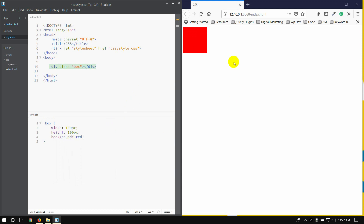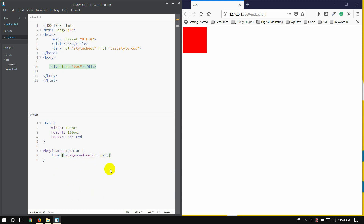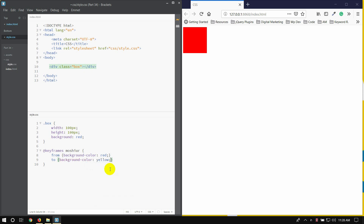I'm going to show you the background property. Using keyframes, then animation — take keyframes, then animation. From the background-color red, initially red color, then hold them on the same page which is background-color yellow.